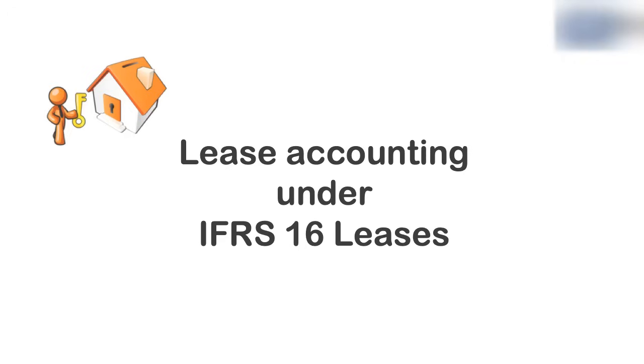Hi, this is Sylvia of IFRSBOX.com and in this video I'm going to show you the basic method applied in lease accounting under the newest lease standard IFRS 16. So let's take a look at a very simple example now.